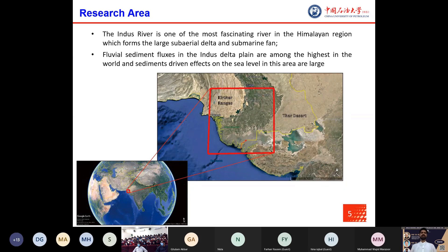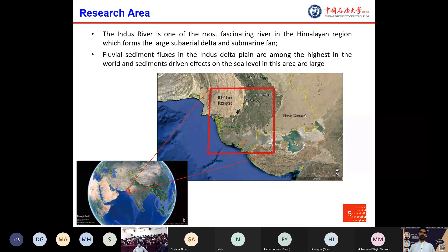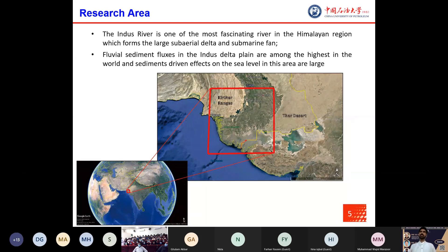The Indus River is one of the most fascinating rivers in the Himalayan region and it is the oldest river in that region, forming the largest subaerial delta and submarine fan. Fluvial sediment fluxes in the Indus Delta plain are among the highest in the world, and the region represents the dramatic influence of climate, tectonics, and sea level changes.